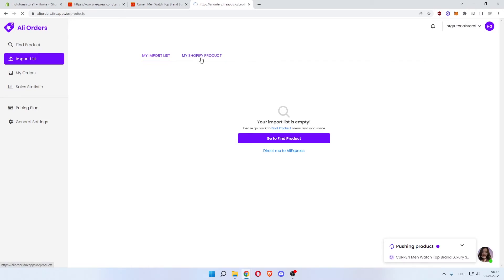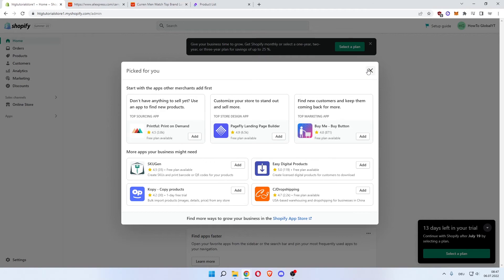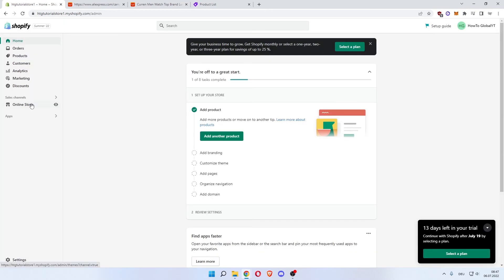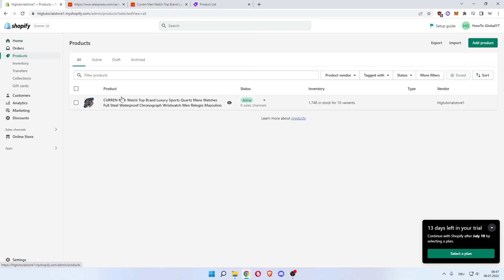And as you can see, the watch has been imported. You can go to your store, go back, go to Online to Products in the top left, and as you can see the watch has been added to our products.